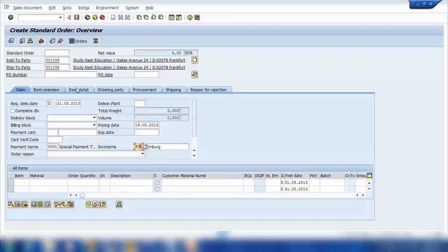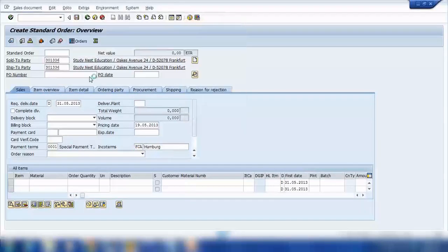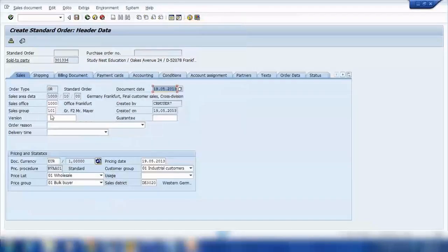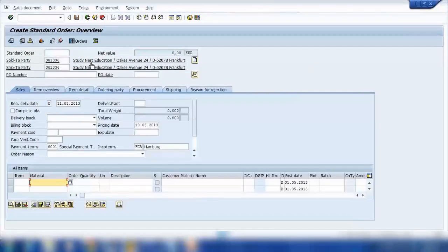Even if I go to other screens — for example, if I go to the header of the sales document — I can see data like sales office, sales group, sales area, currency, price list and all that. So the system populates a lot of data; it transfers a lot of data from other resources.